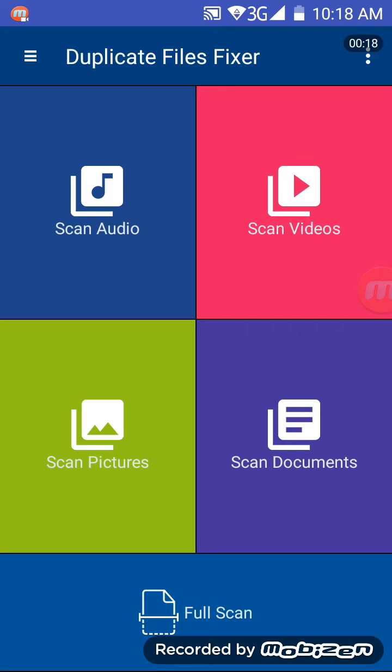The interface is very clear and gives you several options. You can scan for duplicate audio files, duplicate videos, pictures and documents. You can also do a full scan, which is what I'm going to do now.